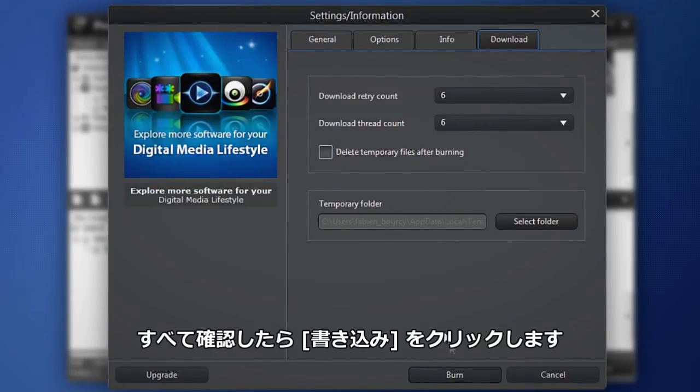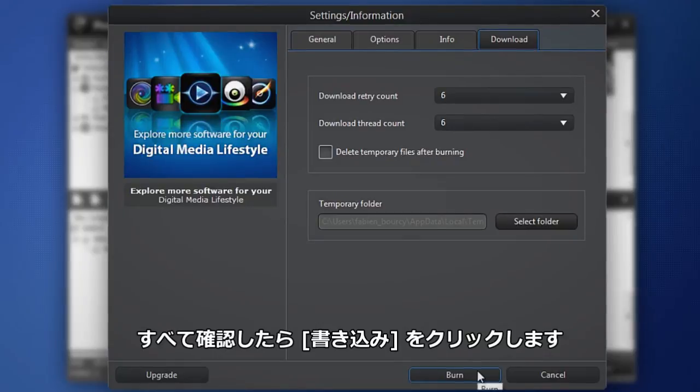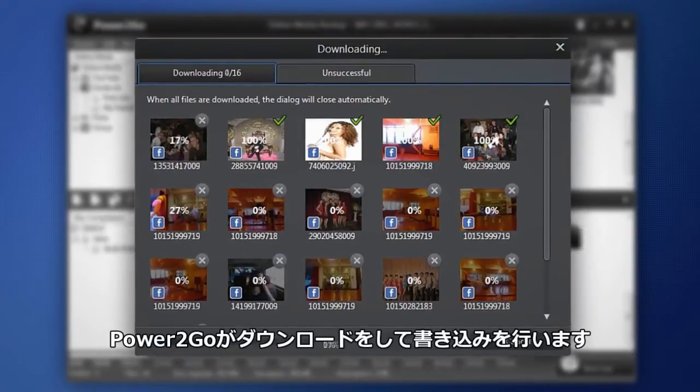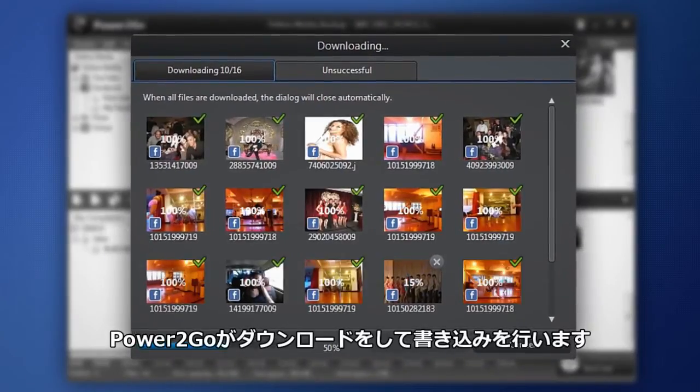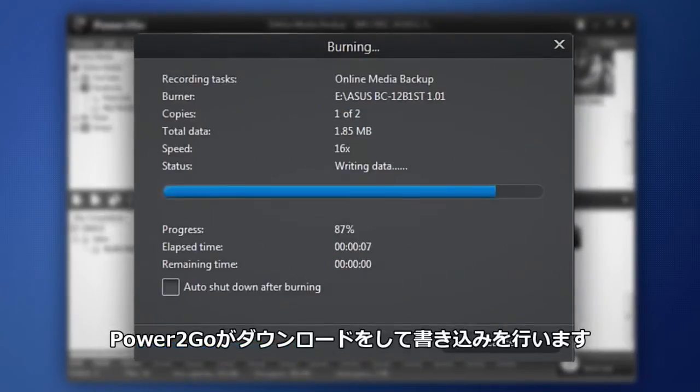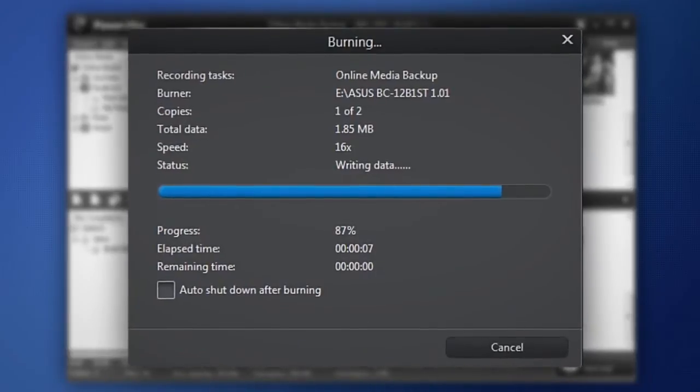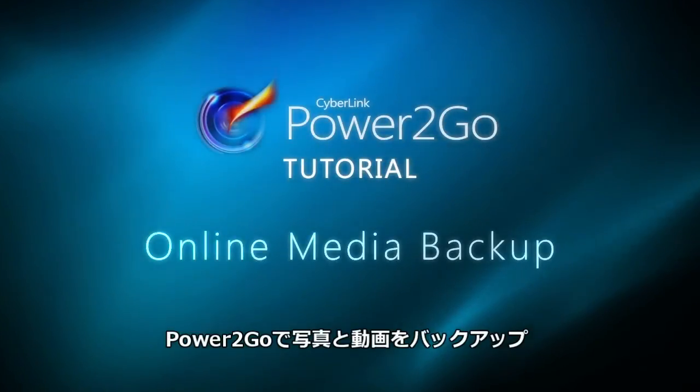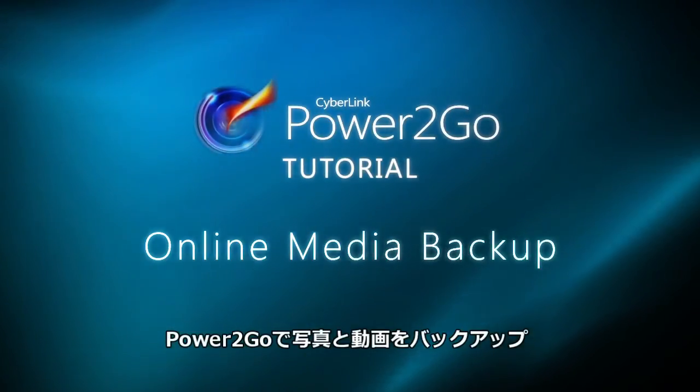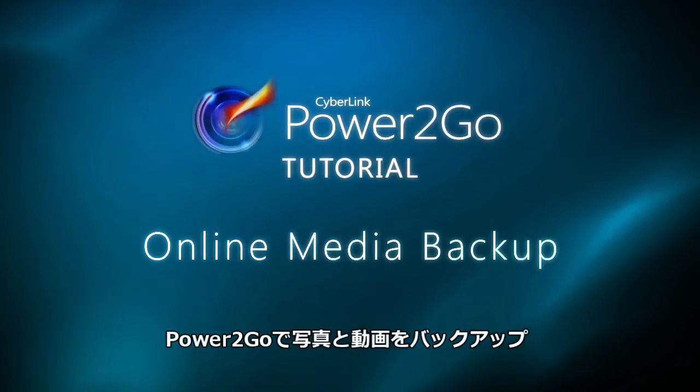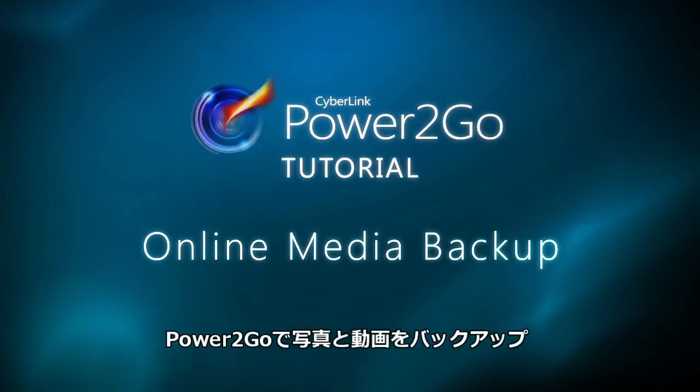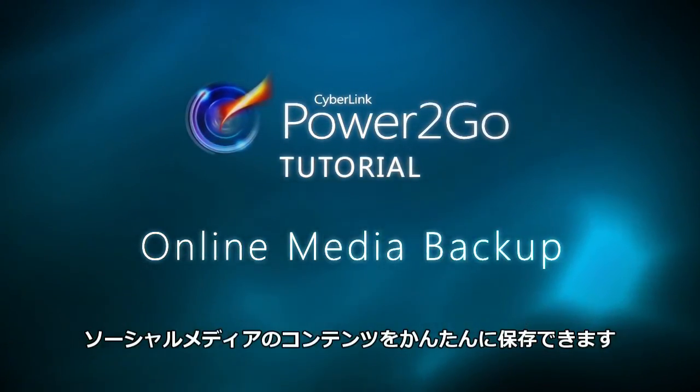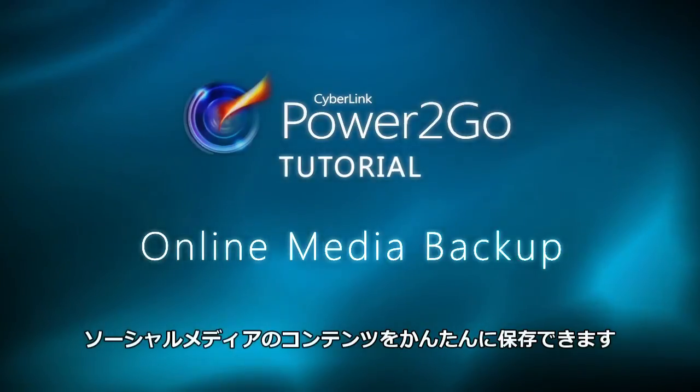When you've selected all the options you want, click Burn. Power2Go downloads and burns your media to disk. With Power2Go download and backup photos and videos from your favorite social media sites. It's that easy.